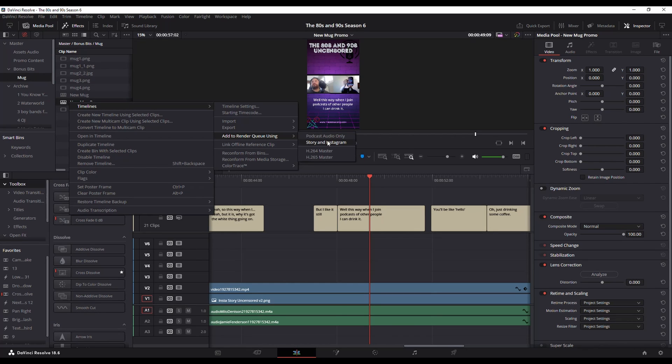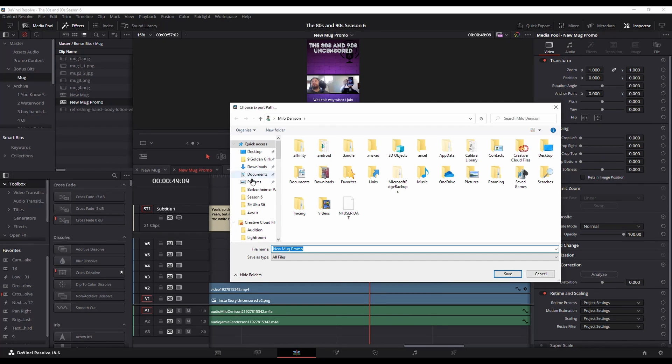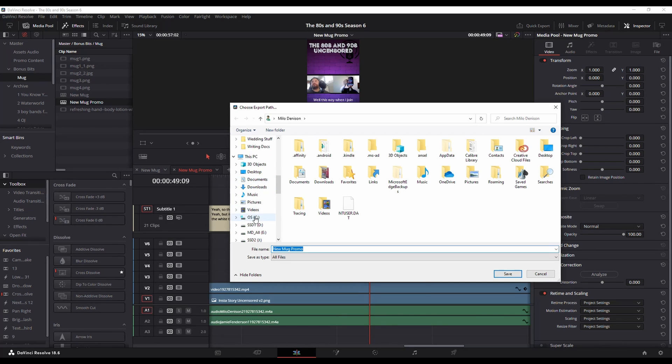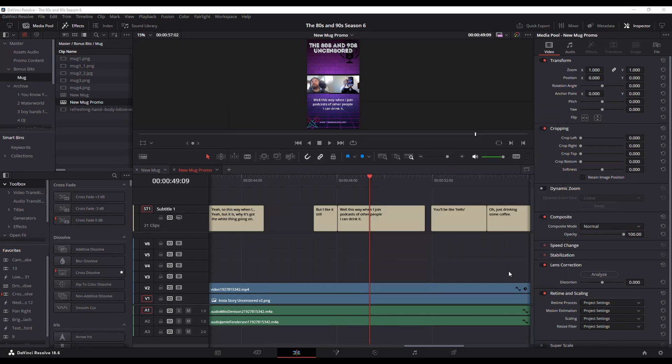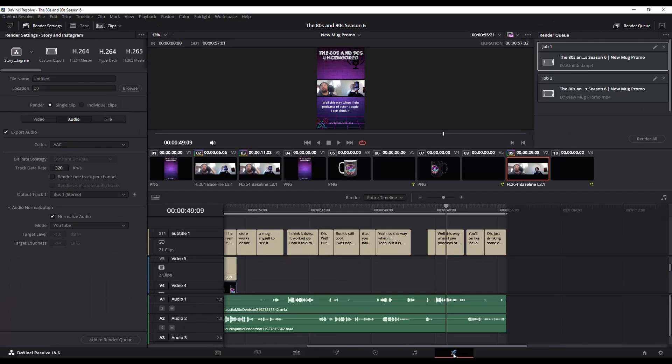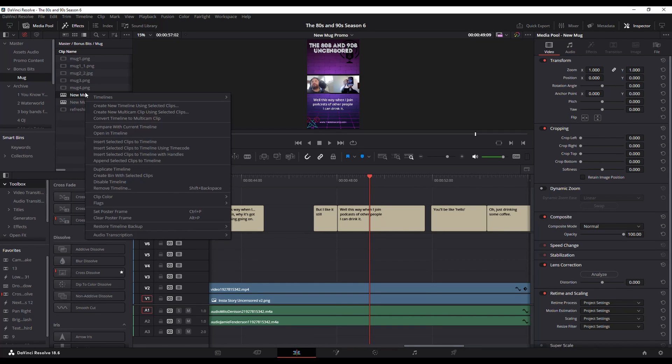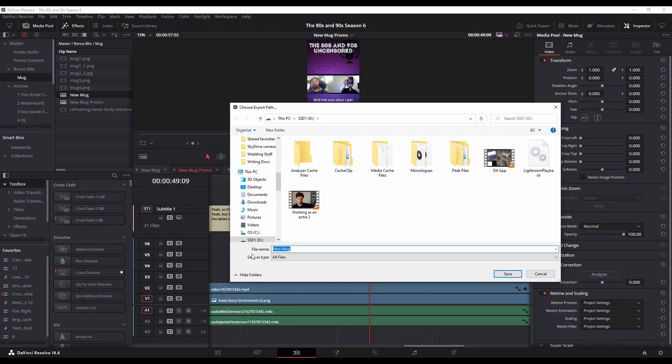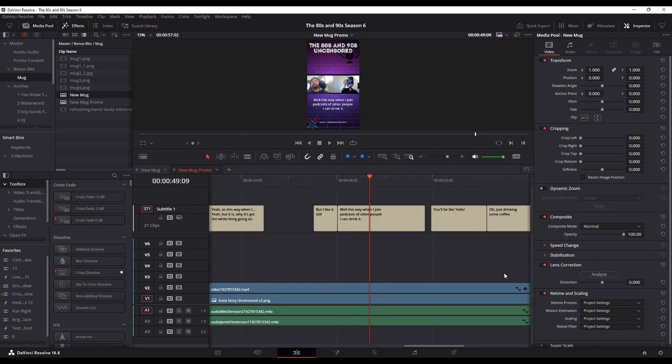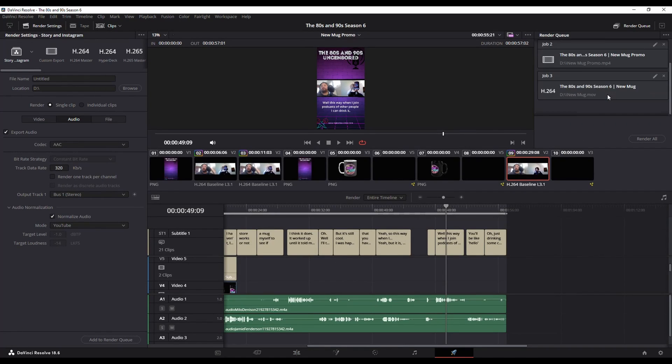So in this case, let's say I go story and Instagram, it's going to ask me where I want to save it. Hit save. And now if I go into my render, you can see it's all queued up. So I can potentially queue up multiple things. I've got this other one talking about this mug, timeline, add to render queue, and maybe I want to use a different one. So let's just use the standard H.264, click that, click where I want it to go, hit save, and now that's queued up as well.